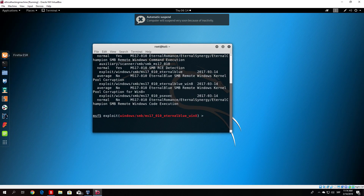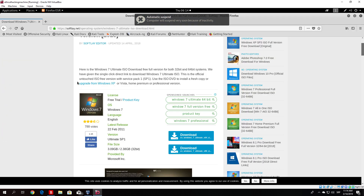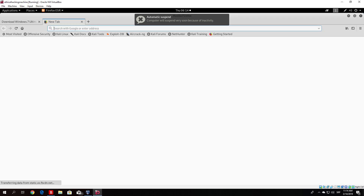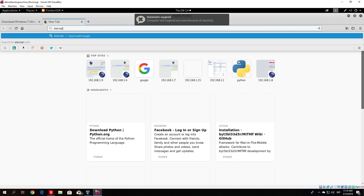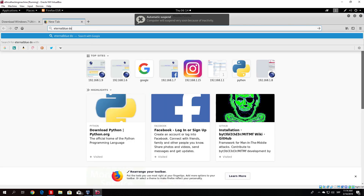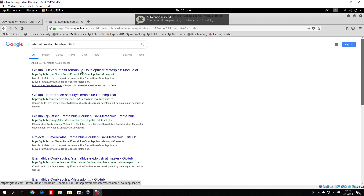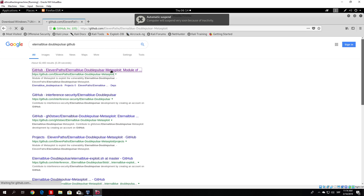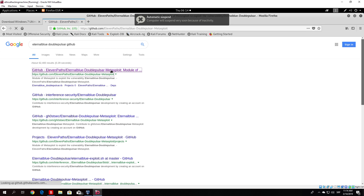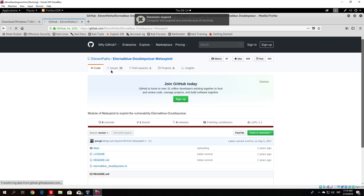Go to Firefox and search on Google for EternalBlueDoublePulsar GitHub. It will lead us to the first link, which is 11pass/EternalDoublePulsar-Metasploit. We want to download this module into the /root directory, so make sure it is downloaded there.